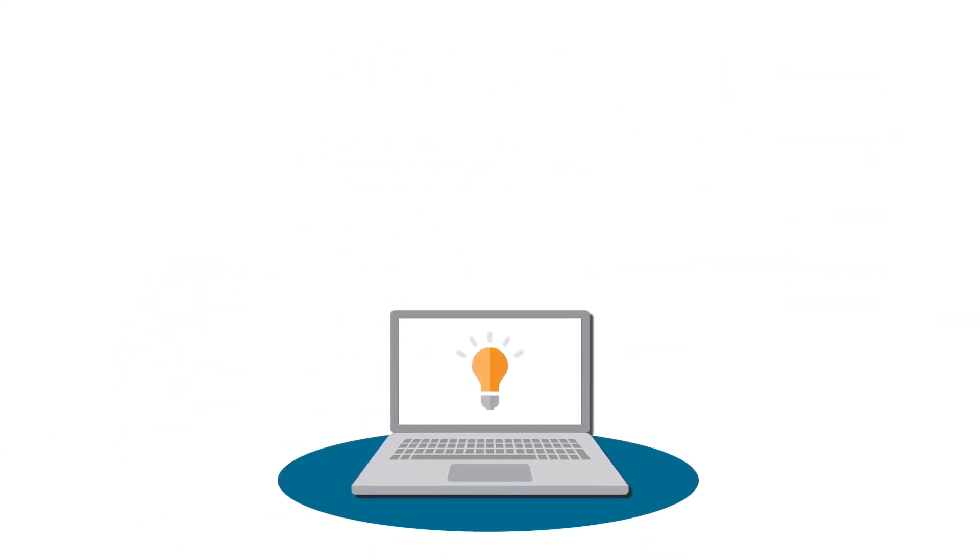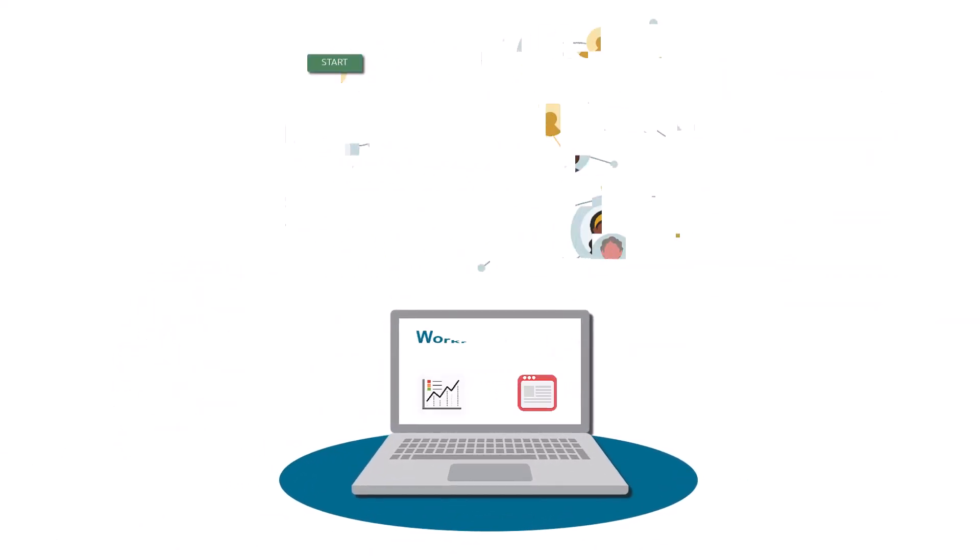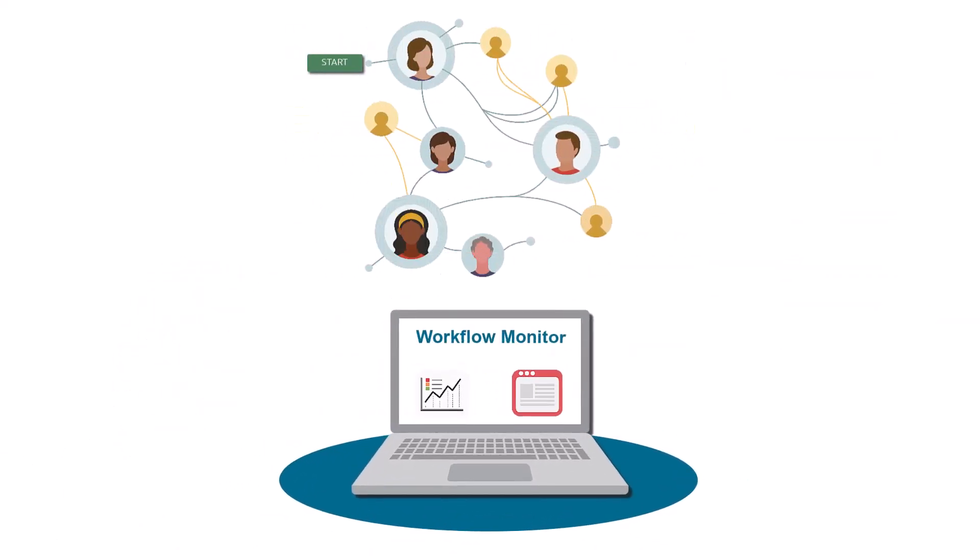With Release 24, JD Edwards offers you a workflow monitor to help visualize the enterprise-wide workflow processes.